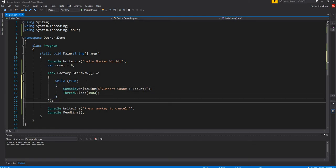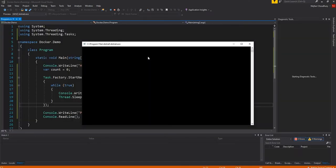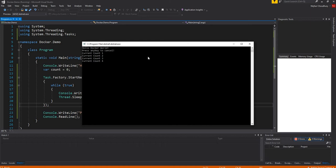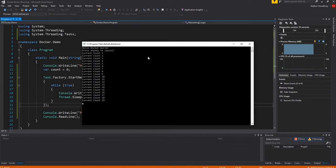I'm going to run it in Windows first and see that it works. Then I'll create the image in Docker, create a container, and run it there. Here we can see it is working as expected — we have a hello Docker world, then after the task factory is written it says press any key to cancel, and it started counting up, putting the count every second.